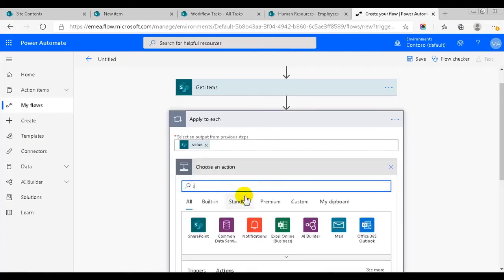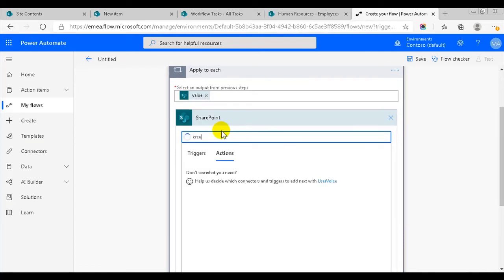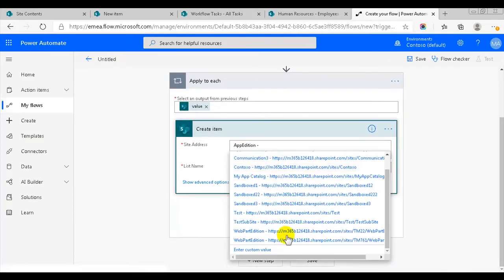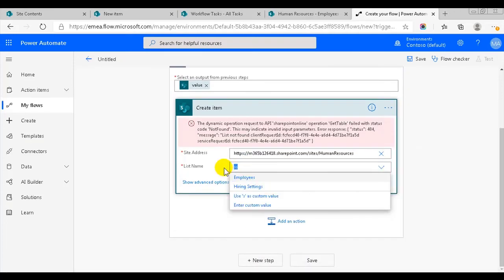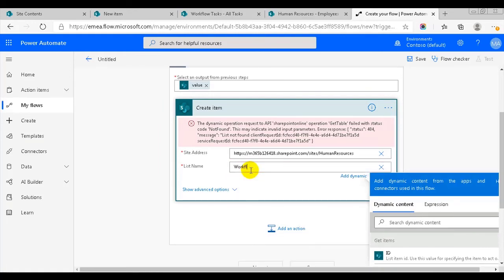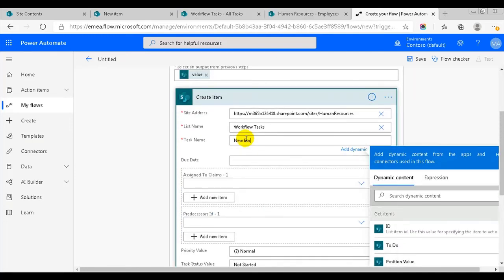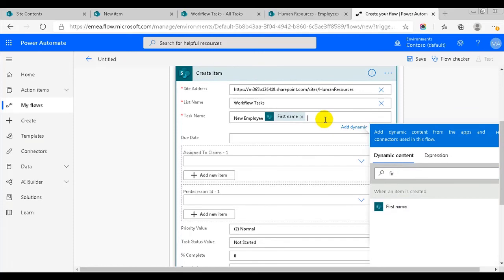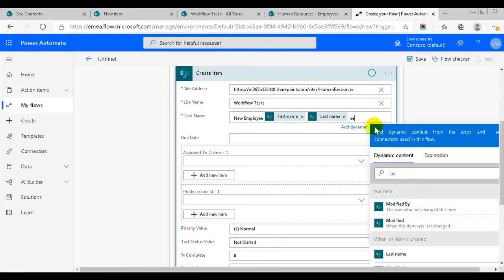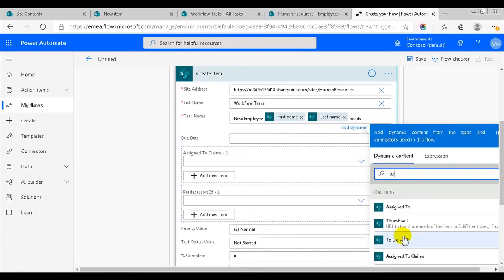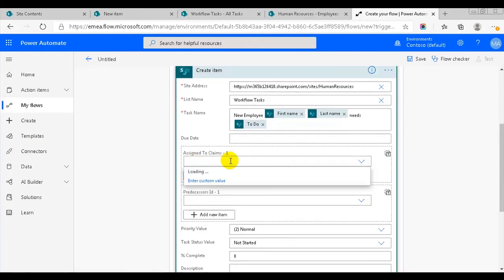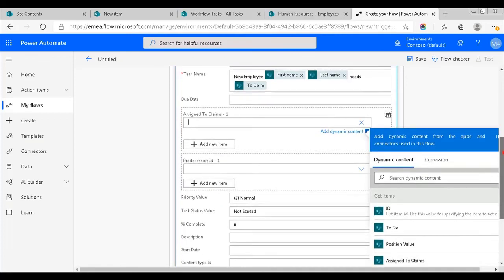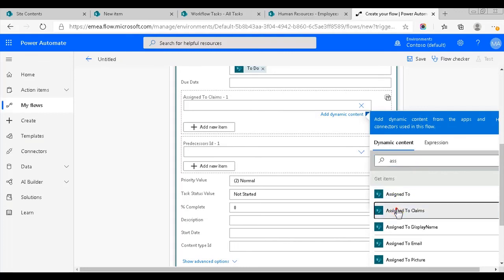We want to create a task in the workflow tasks list for each piece of equipment, so I'll add a SharePoint create item action to the apply to each block. At task name, I'll hardcode 'new employee' and then add the dynamic content for first name and last name from the new item in the employees list that triggered the flow. The new employee needs the piece of equipment found in the to-do column of the item in the hiring settings list from the get items action. At assign to claims, I'll add a custom value — the dynamic content 'assigned to claims' from the get items action.